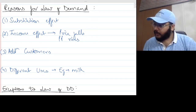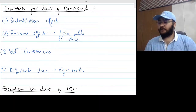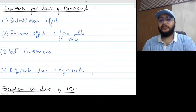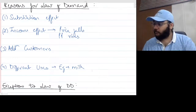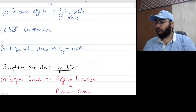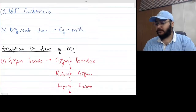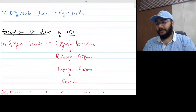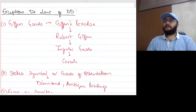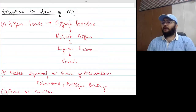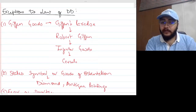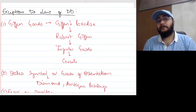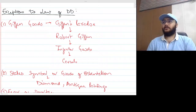Now we have a topic called exceptions to the law of demand. We now understand that the law of demand says price increases, demand decreases; price decreases, demand increases. But we are now reading about exceptions — cases where even when price increases, demand does not fall.